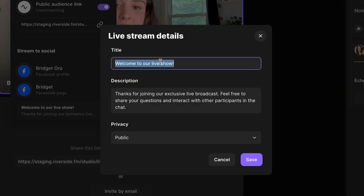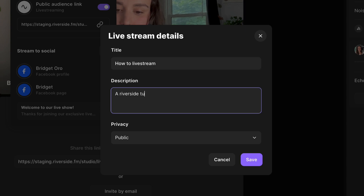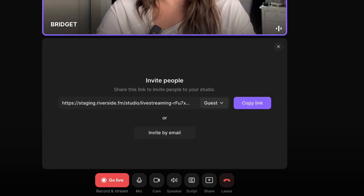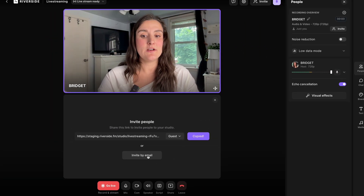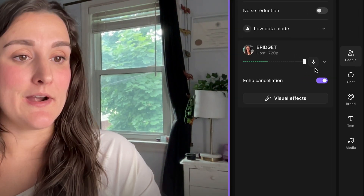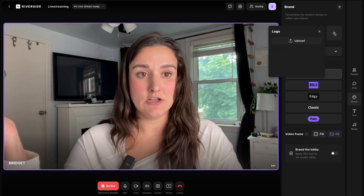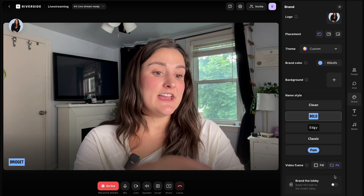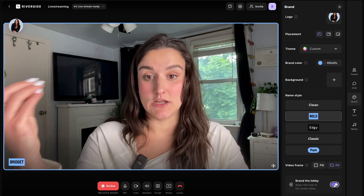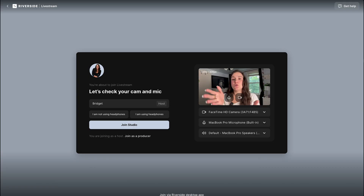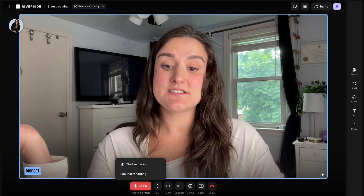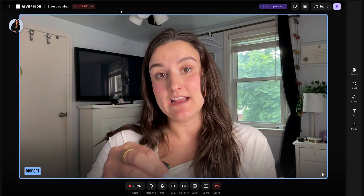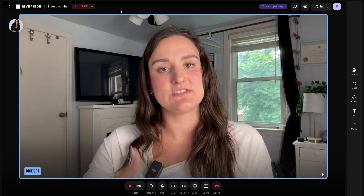Right here, you can title your live stream and give it a description. If you want to invite anyone to be part of the recording, you can send them a link or invite them by email. On certain plans, you can brand your studio — add a logo, choose how your name looks, add different colors, and have that branding represented in the lobby. Once you press go live, the stream will start on Riverside and on any platforms you've connected, and the recording will begin as well.